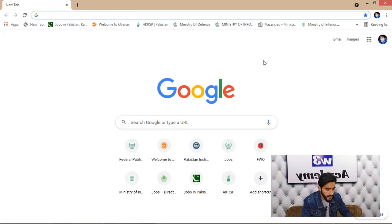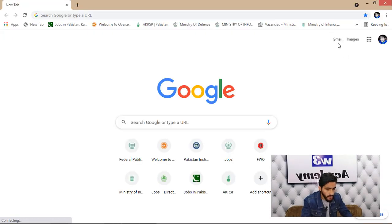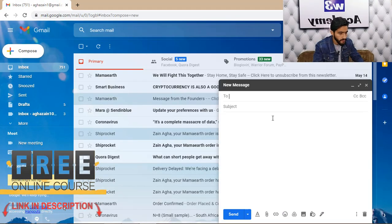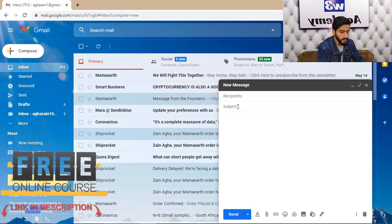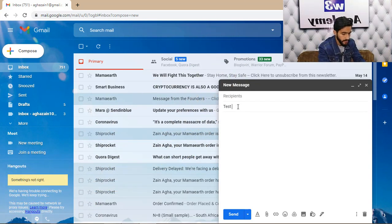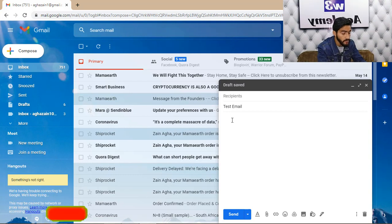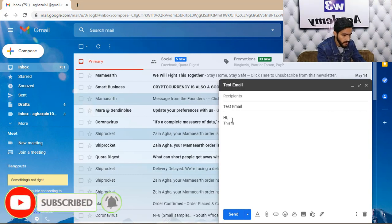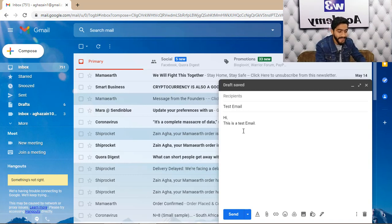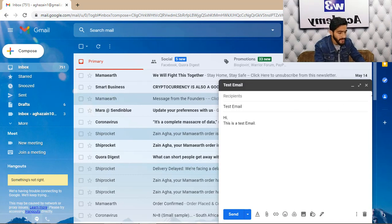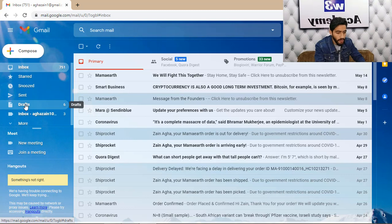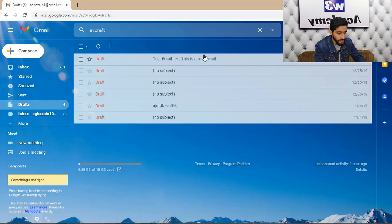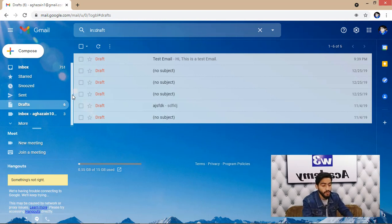First, open your browser and open your Gmail account. Click on Compose and enter your subject — for example, 'Test Email' — then write your email body, customizing it with whatever you want to send to your customers or email list. When done, click Save and Close to save it as a draft.